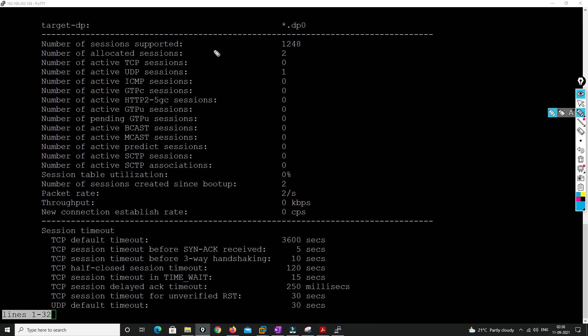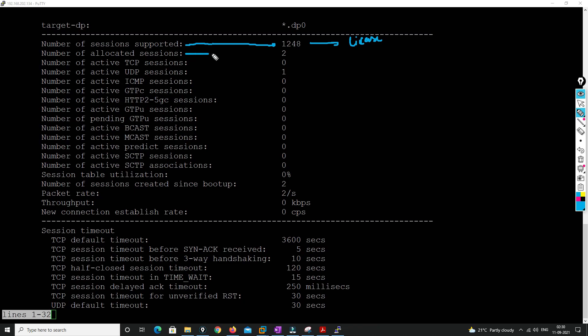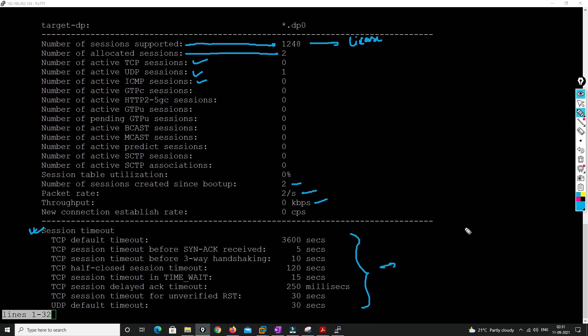Once you type this command you get a lot of information. Number of supported sessions is 1248 — this is based on your license and specific to the device. You also see how many sessions are currently allocated, broken down by TCP, UDP, ICMP, and other protocols, as well as utilization, packet throughput, and session timeout values.